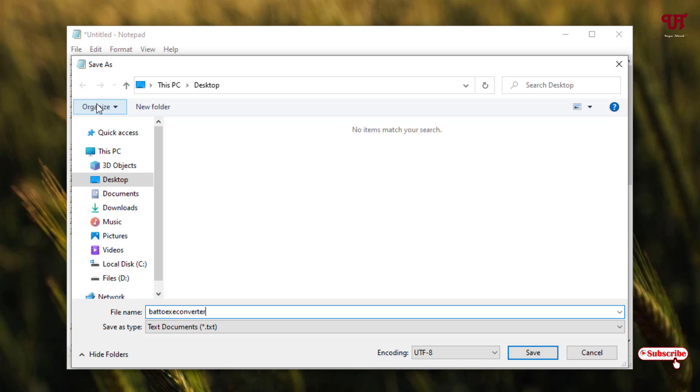But when you give an extension here, after the name you need to add an extension .bat. So you need to create a batch file here again. So choose your location where you want to save this file. In my case it's in the desktop.